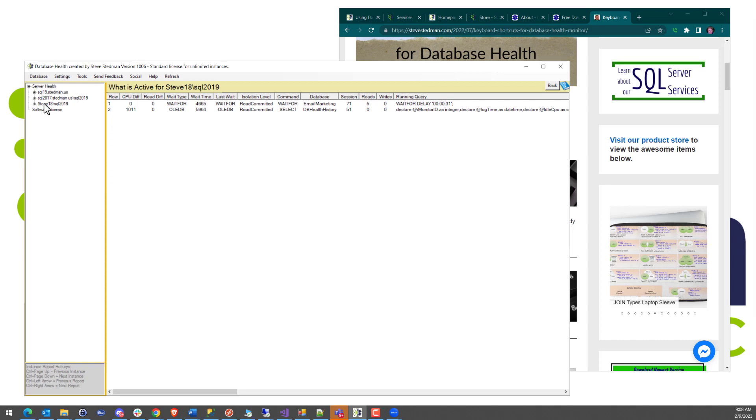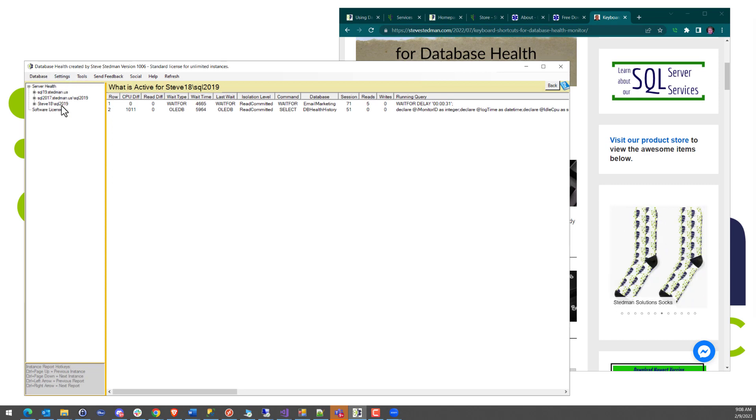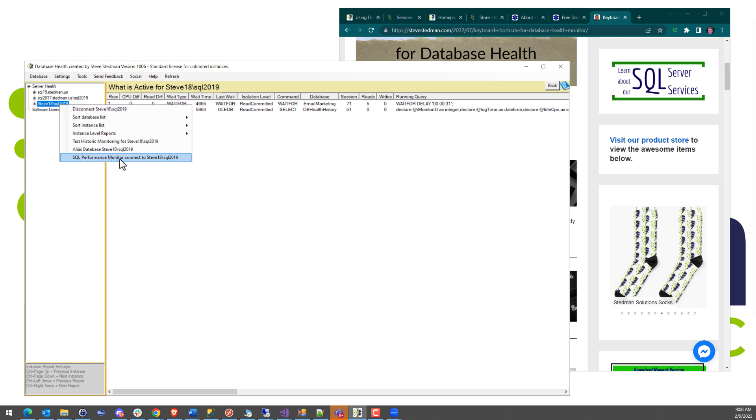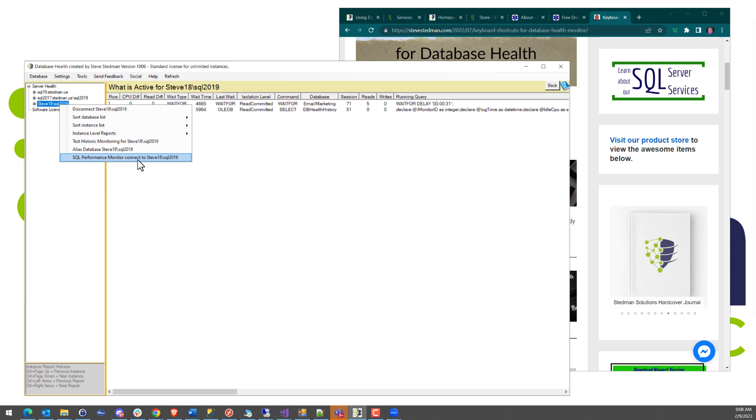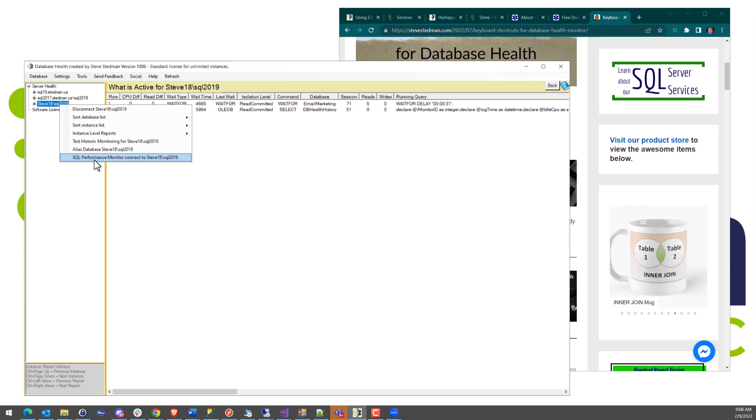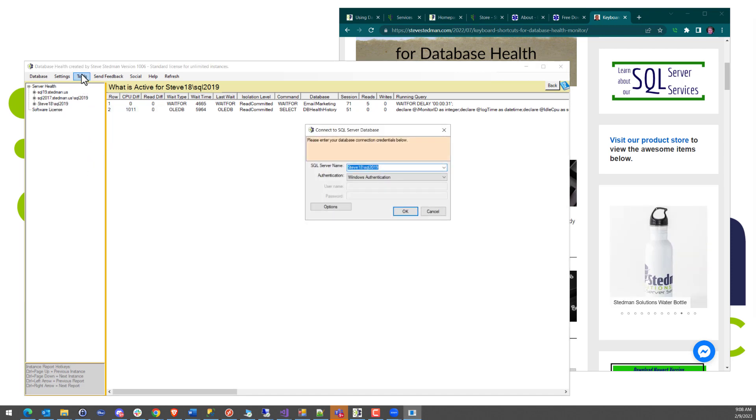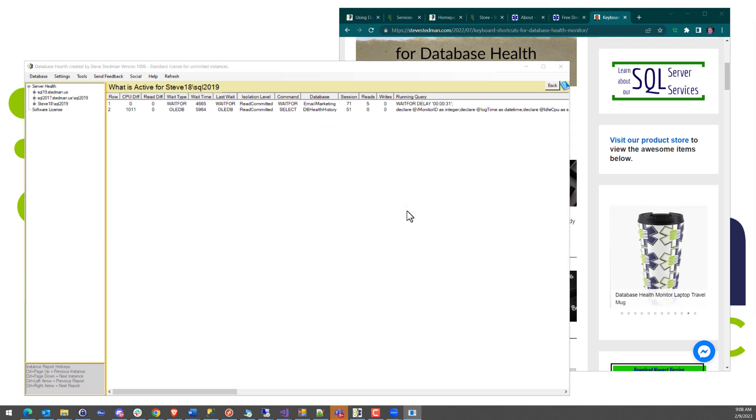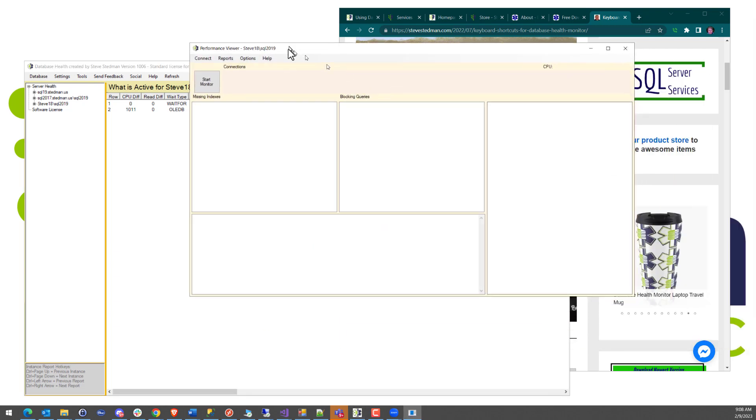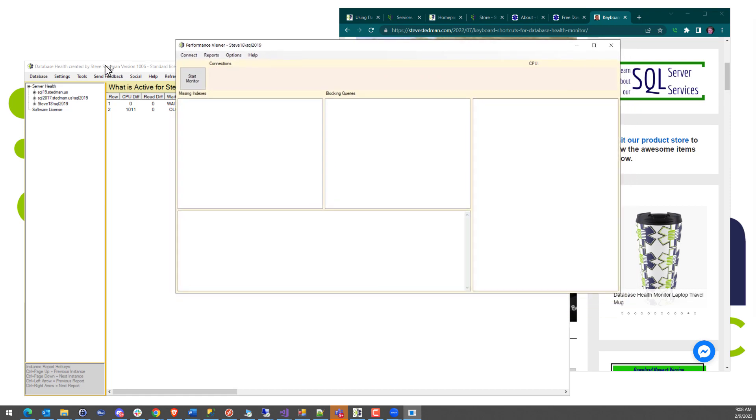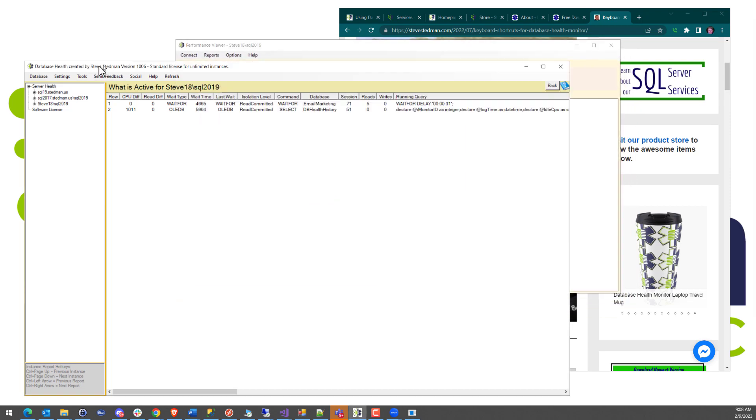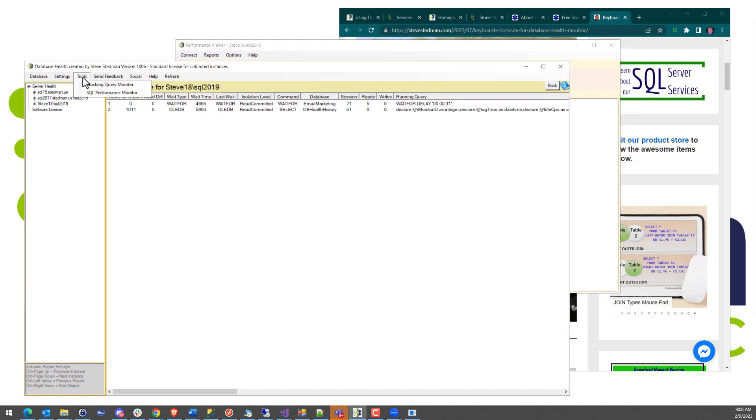Inside of Database Health Monitor, there's an option to run, if you right-click here, a thing called the SQL Performance Monitor, which is something I've built and added into Database Health Monitor in 2022. You can right-click on any of your existing instances in Database Health Monitor, or it'll prompt you for connection to your SQL Server. The other way you can get to it is from the Tools menu, SQL Performance Monitor from there.